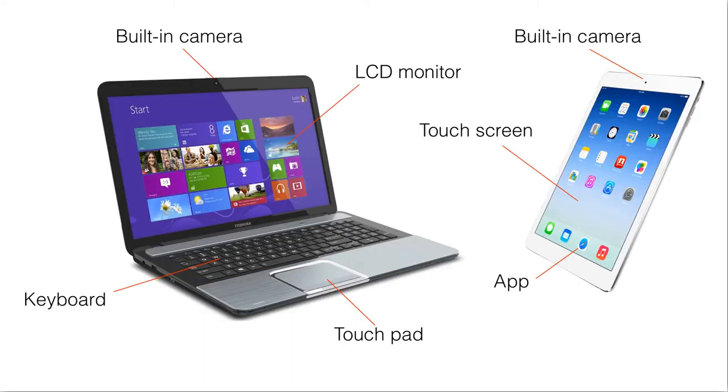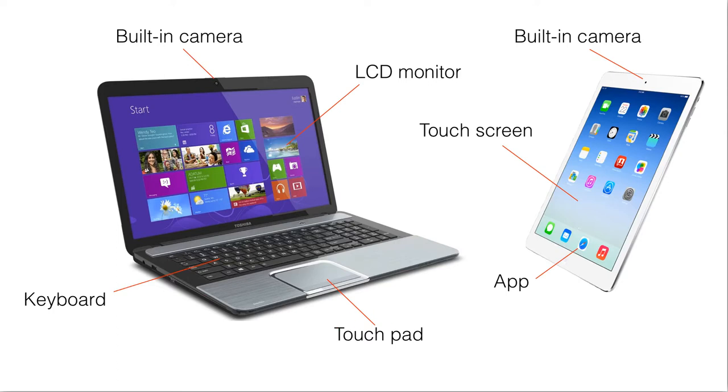So let's look at a laptop or notebook and an iPad. We have a touchpad, a keyboard, a built-in camera, and an LCD monitor in a laptop.